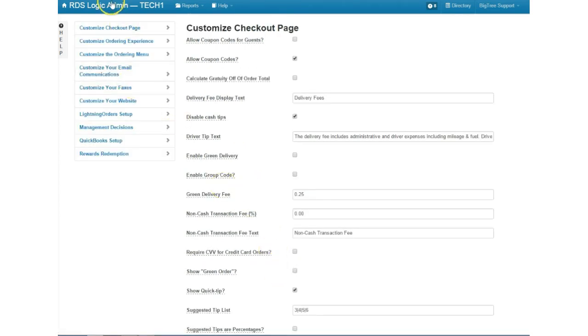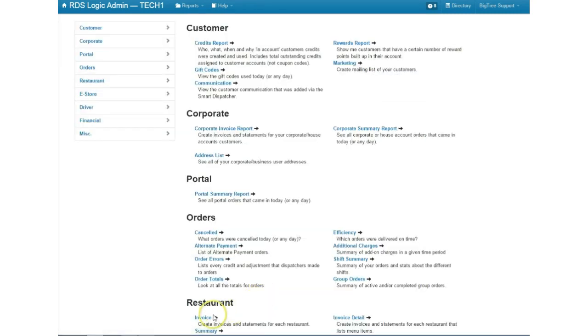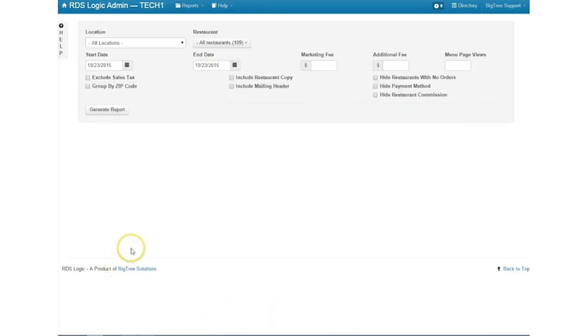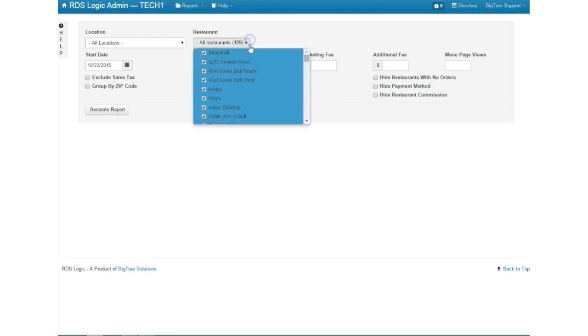Now we're going to go ahead and go back to the main menu, so RDS logic, reports, invoice, and then I'm going to show you multi-select to start off with. So in the past you could only select all or one restaurant.